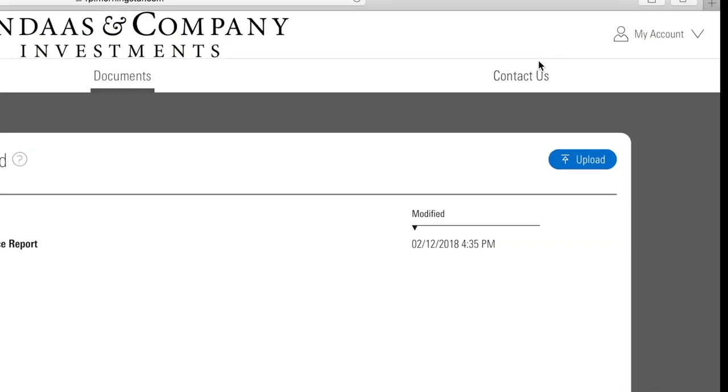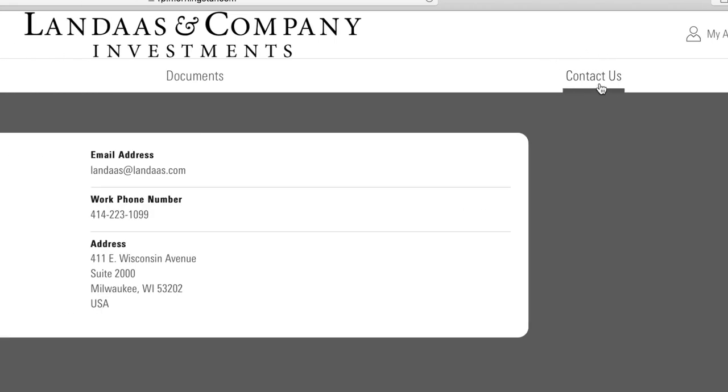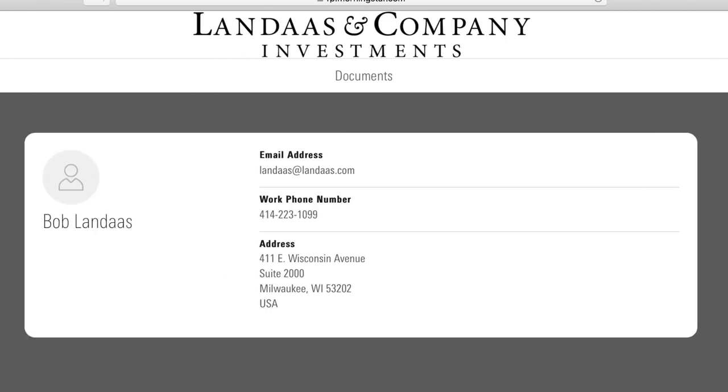The last tab is easy — Contact Us. It says it all. As always, if you have questions or concerns, contact us. We're here to help you.